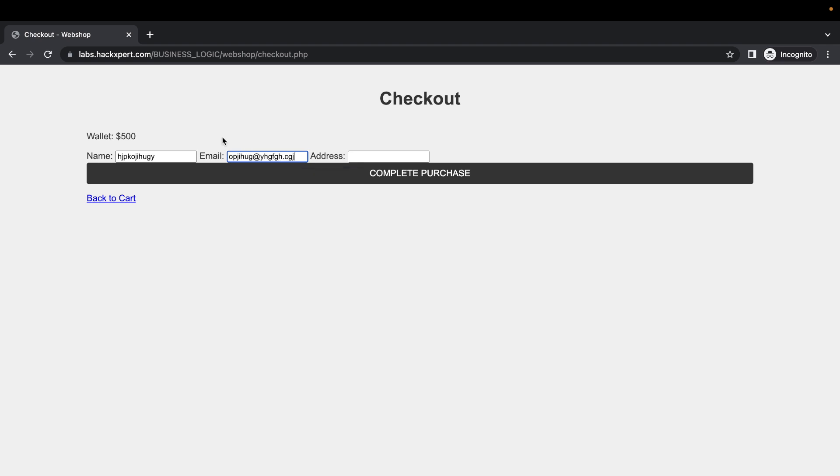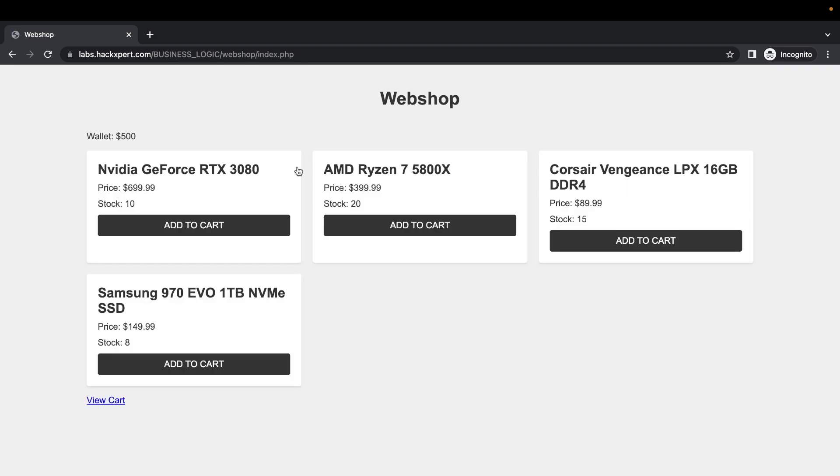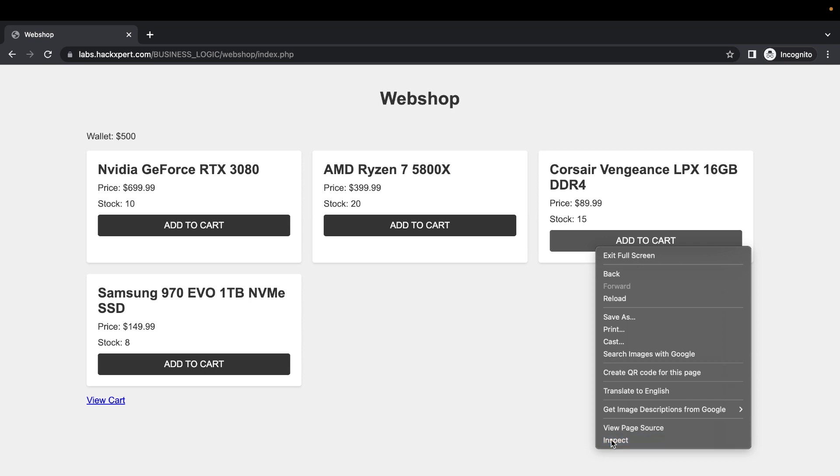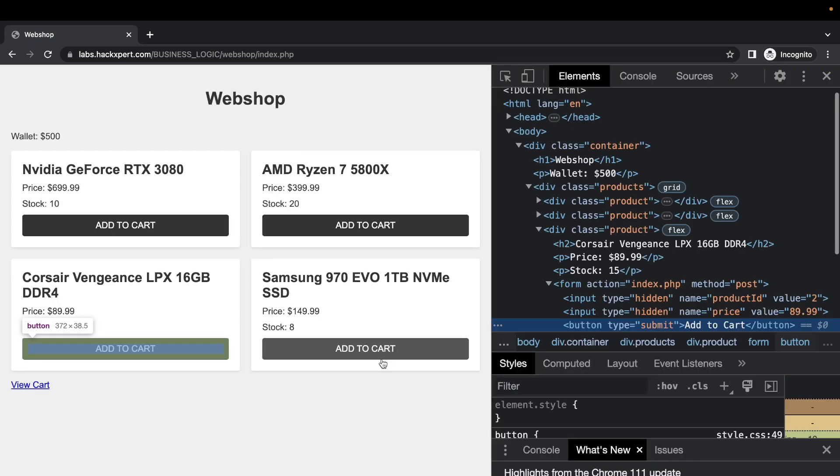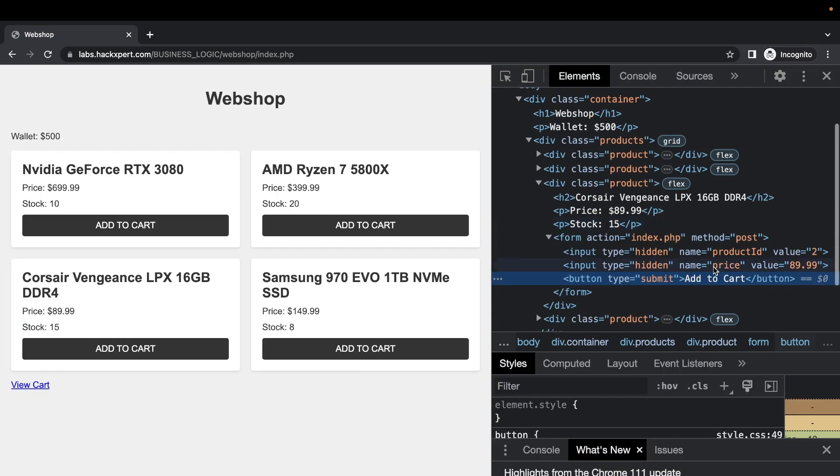Now let's see - oh, the stock didn't decrease. So we can even buy more and more items. And there's even a little bit of a hidden gem here.